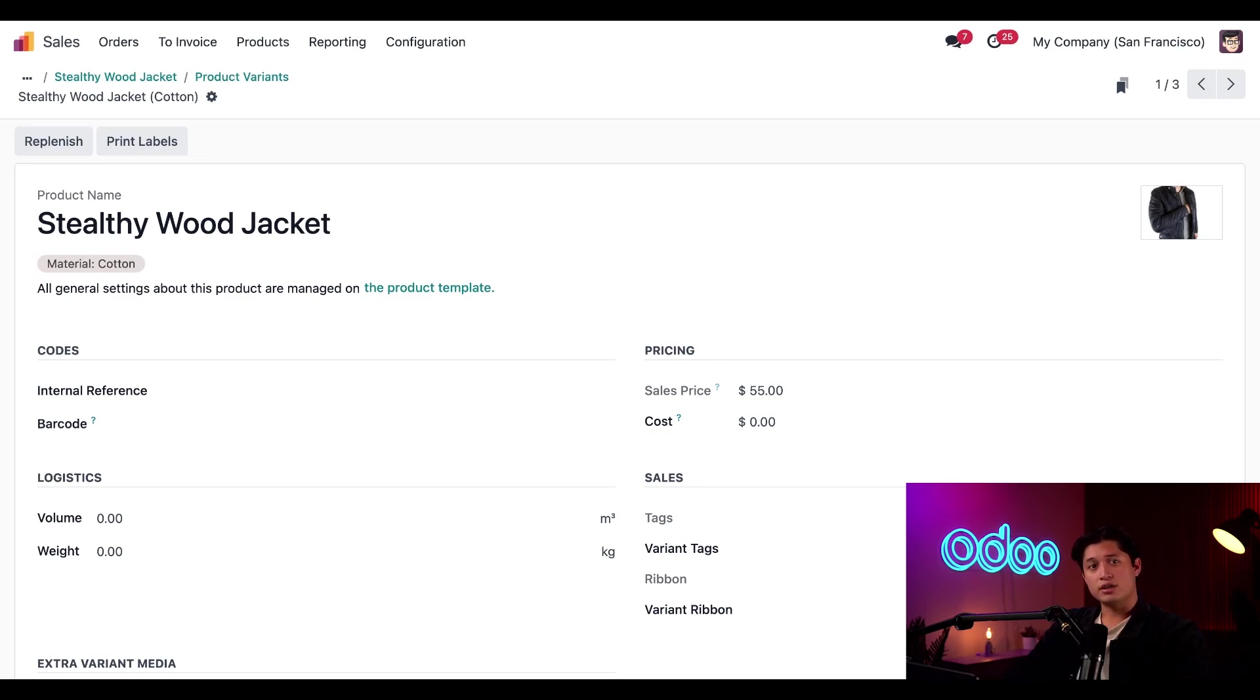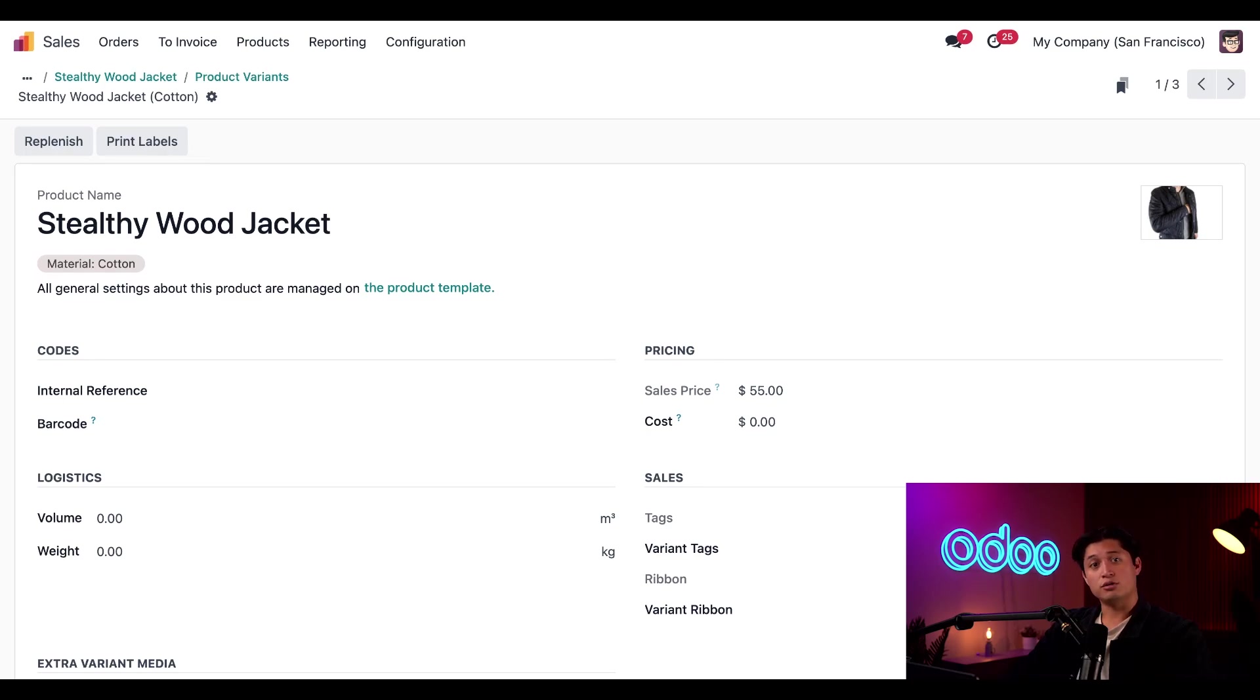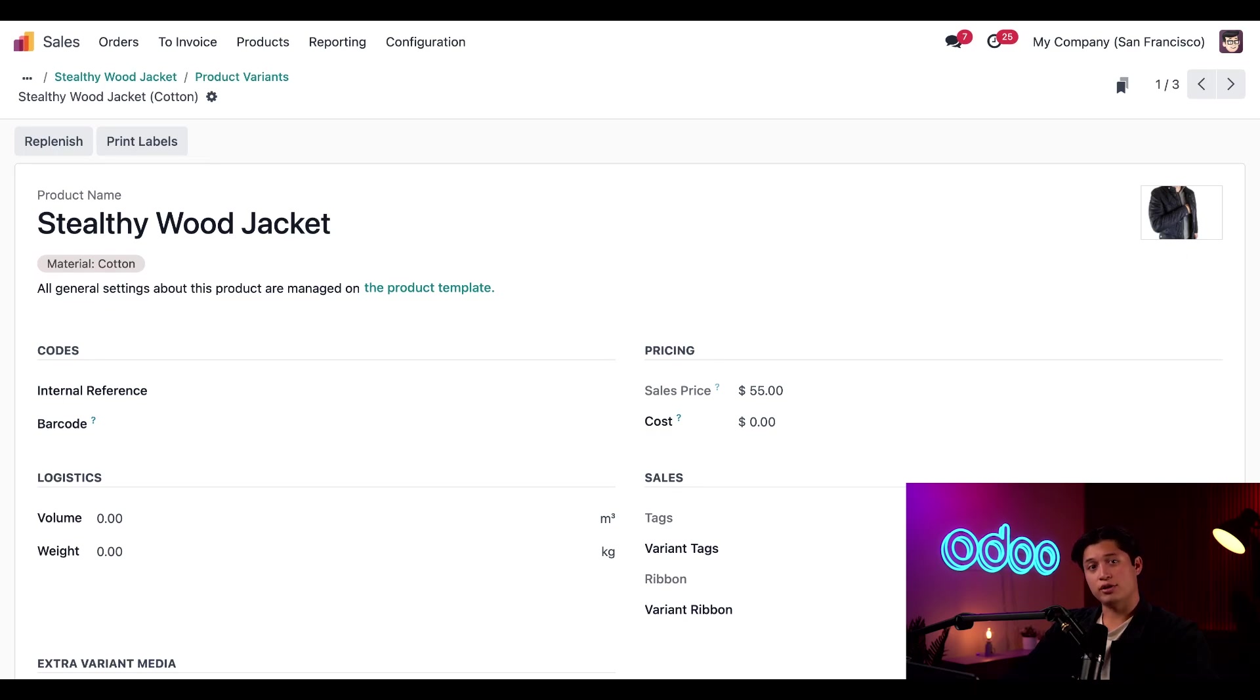For this video though, let's just change the product photo so our customers know exactly what our cotton jacket looks like. So to do that, we'll click the pencil icon in the photo here, choose our file, and then just upload it. And there we go.